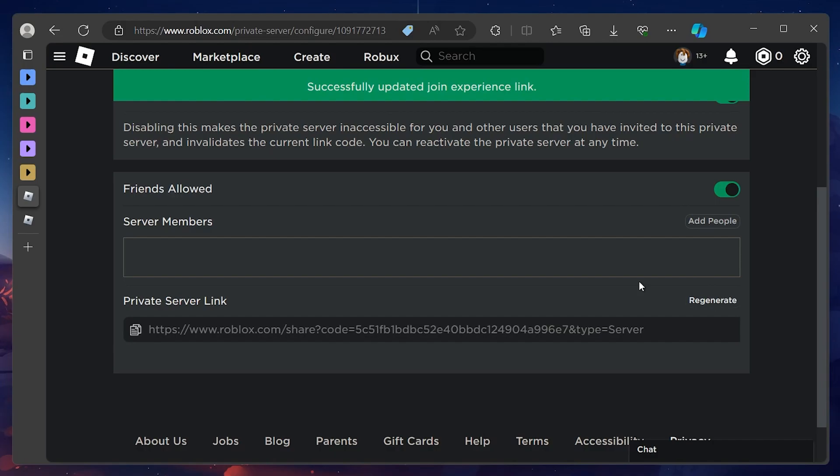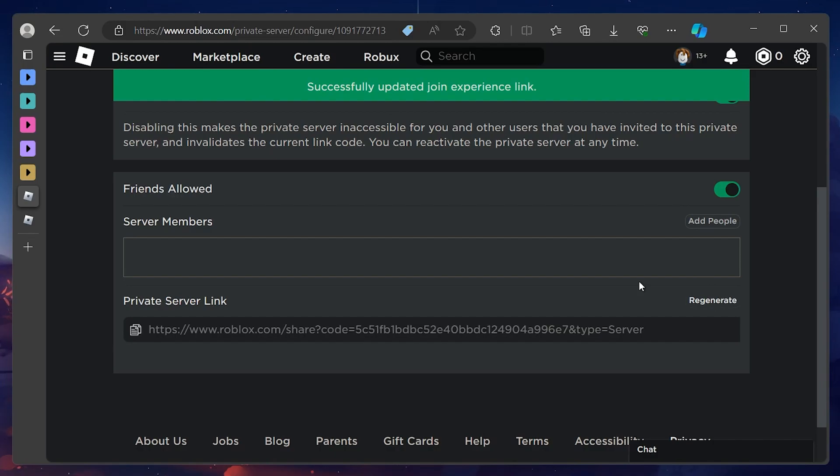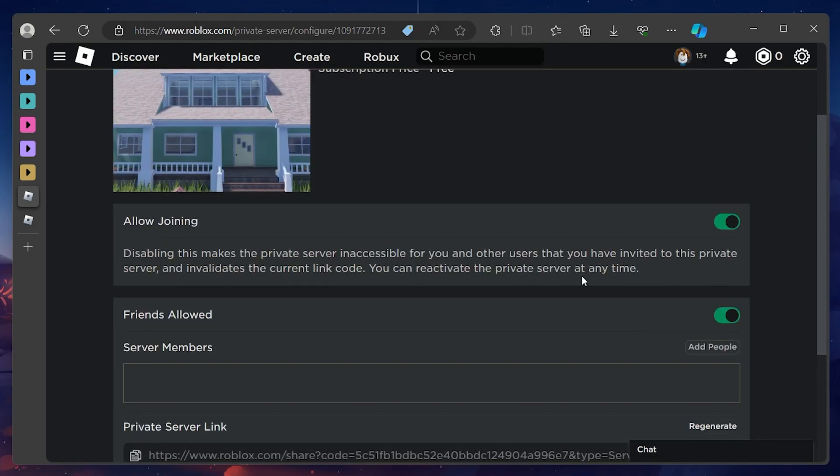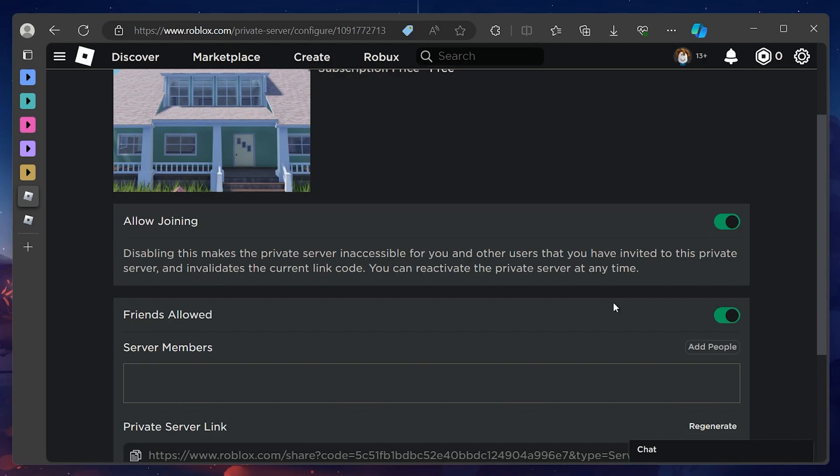However, do note that to do all this, you must have the Allow Joining option enabled. If it's disabled, you won't be able to toggle the Friends Allowed option on, as well as generate a link to your private Roblox server.